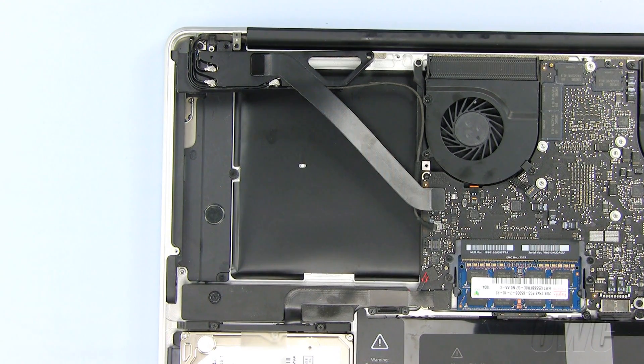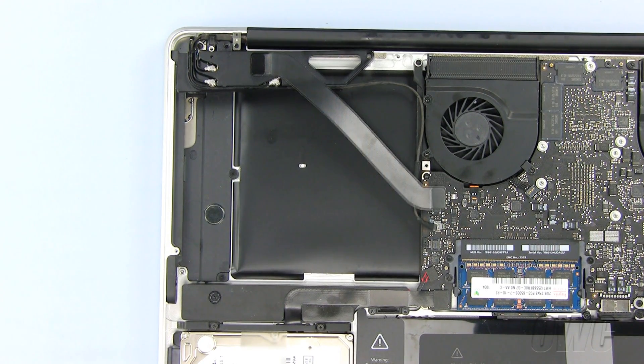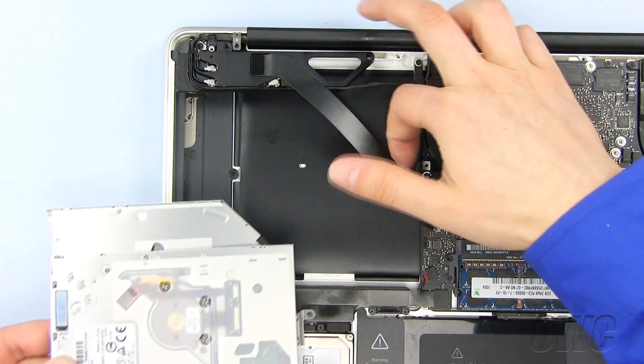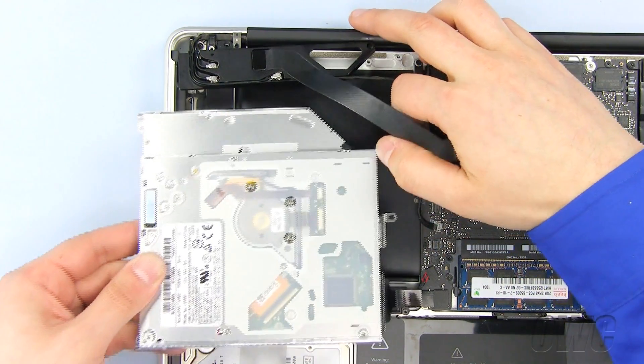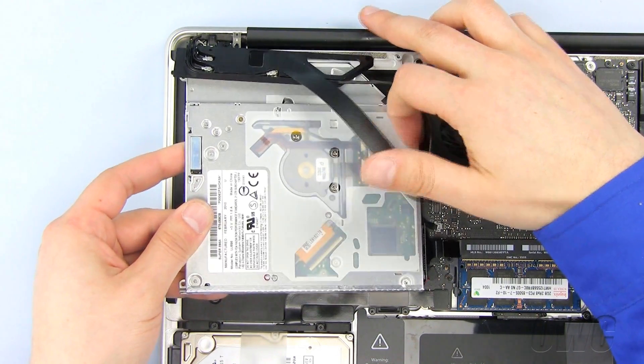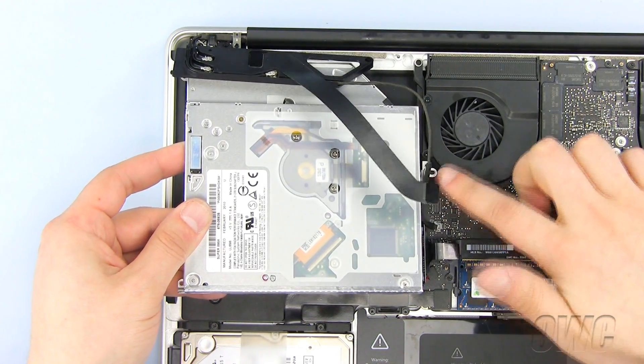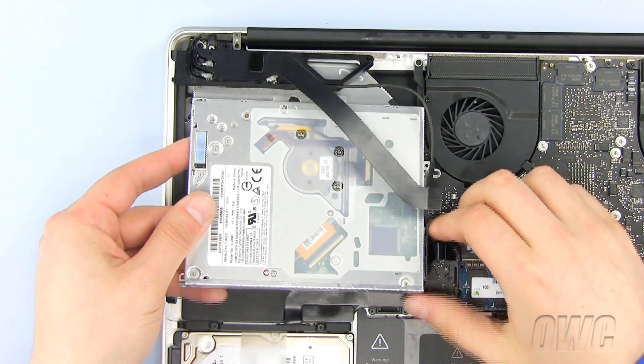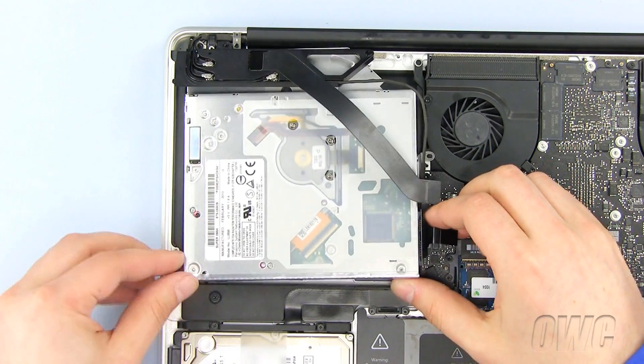We will now install the new optical drive into our MacBook Pro. Slide the new optical drive in place, making sure that this bracket is positioned under the cable.